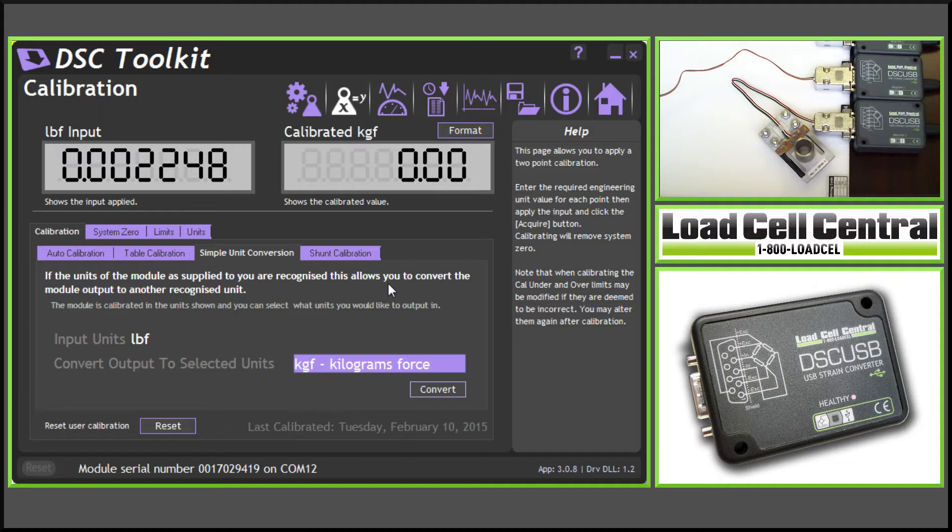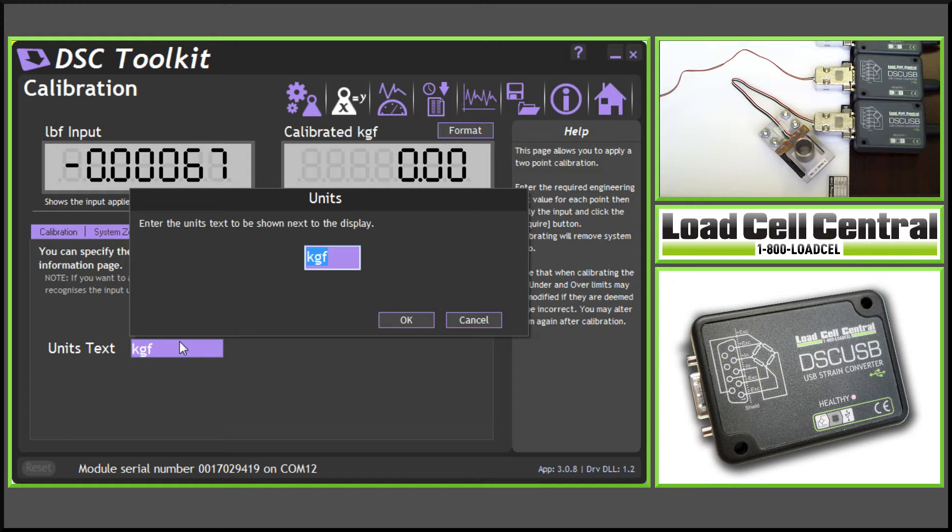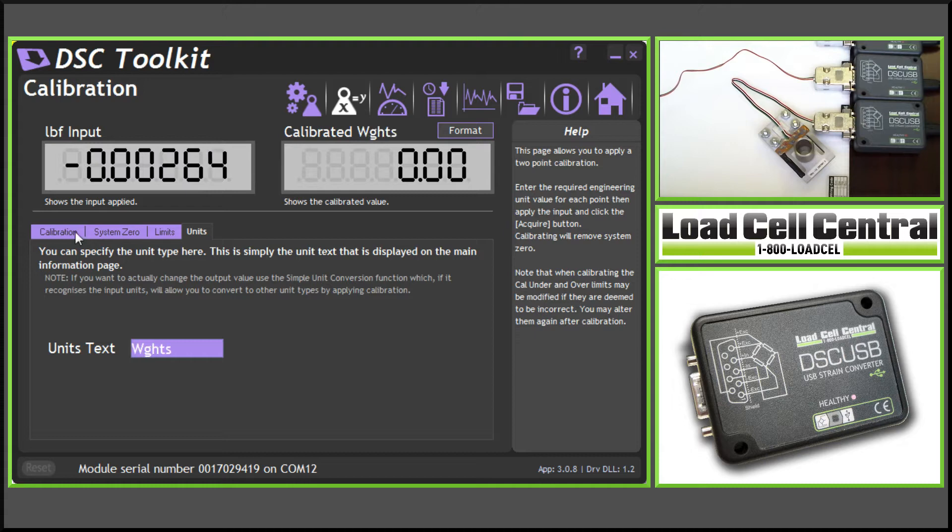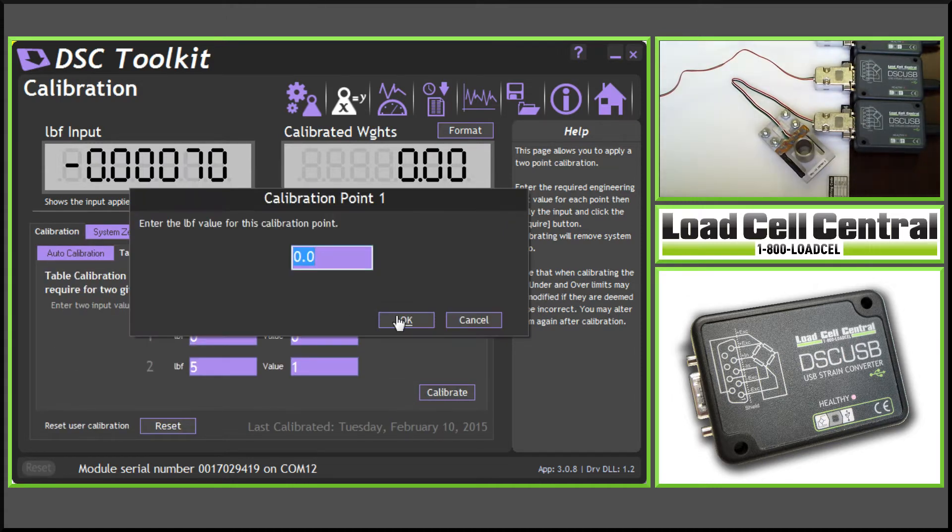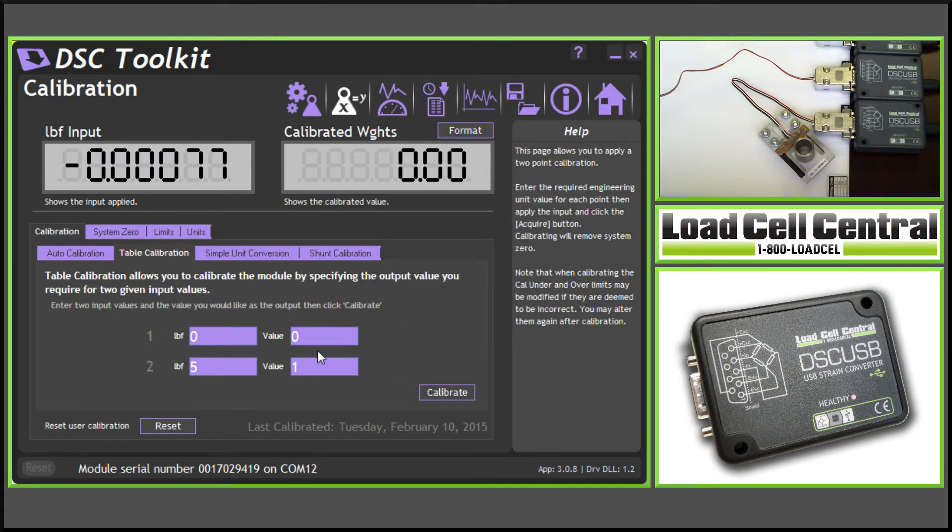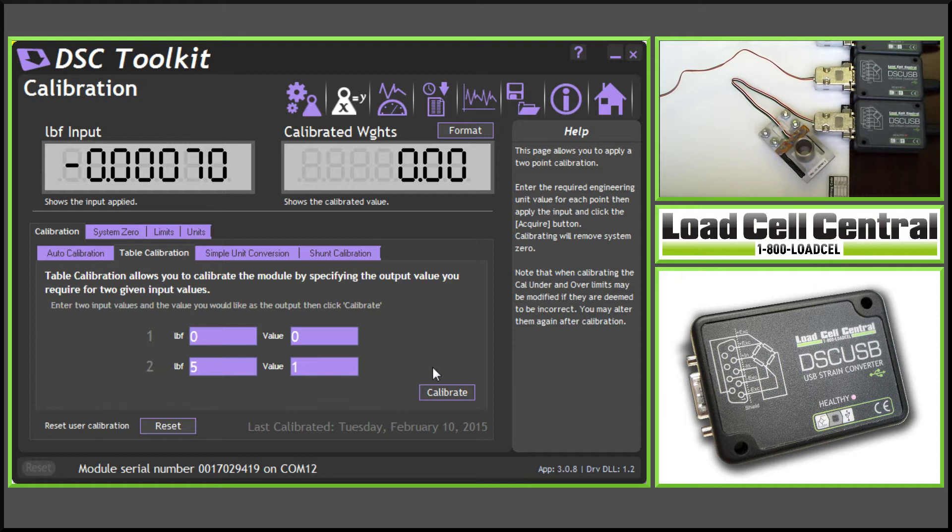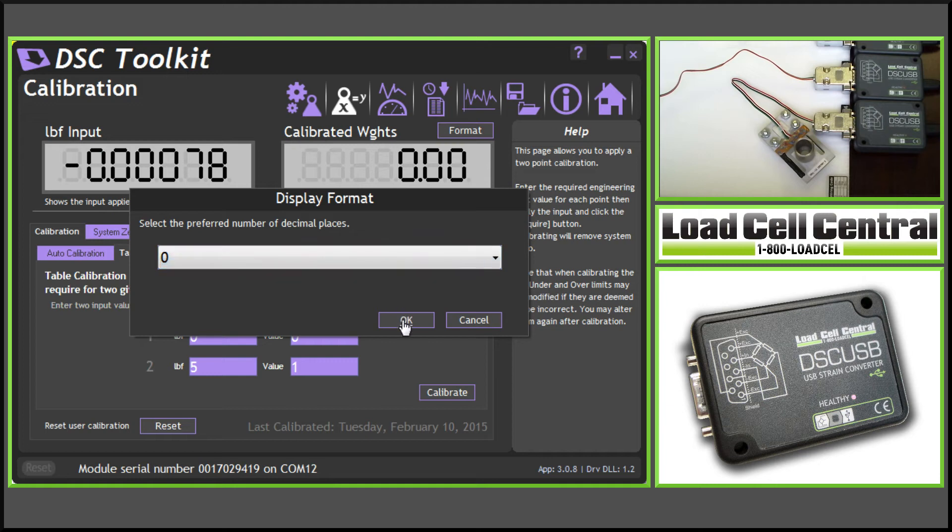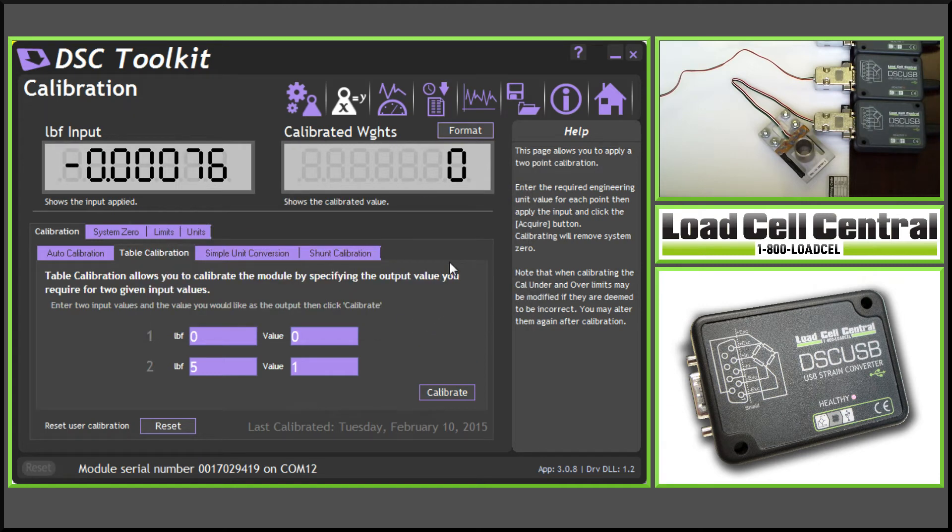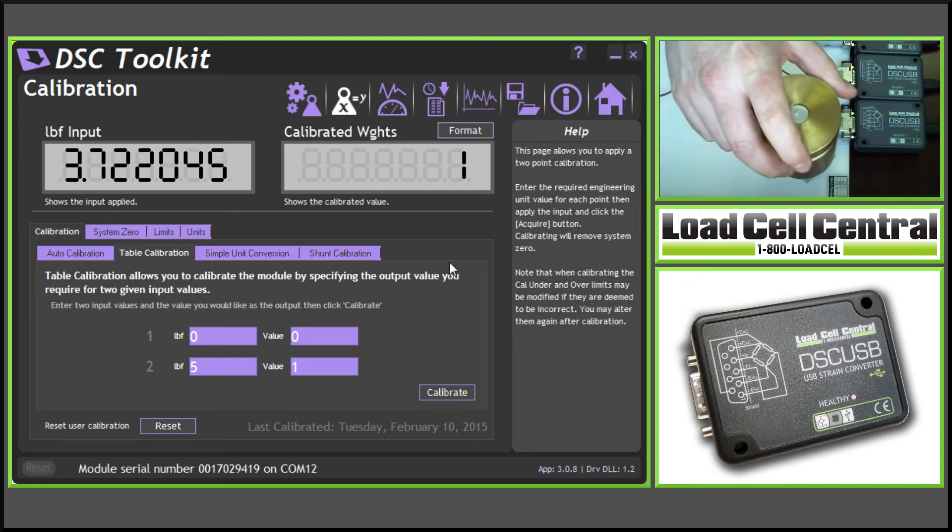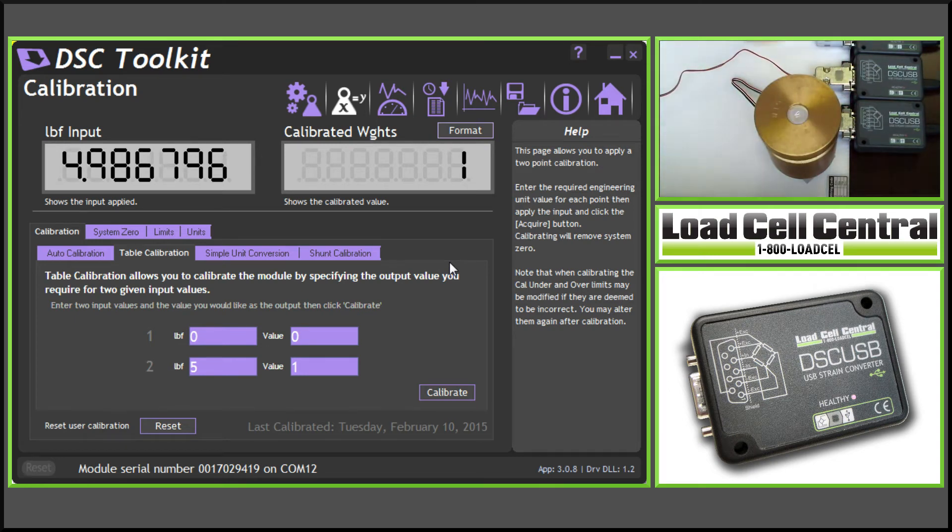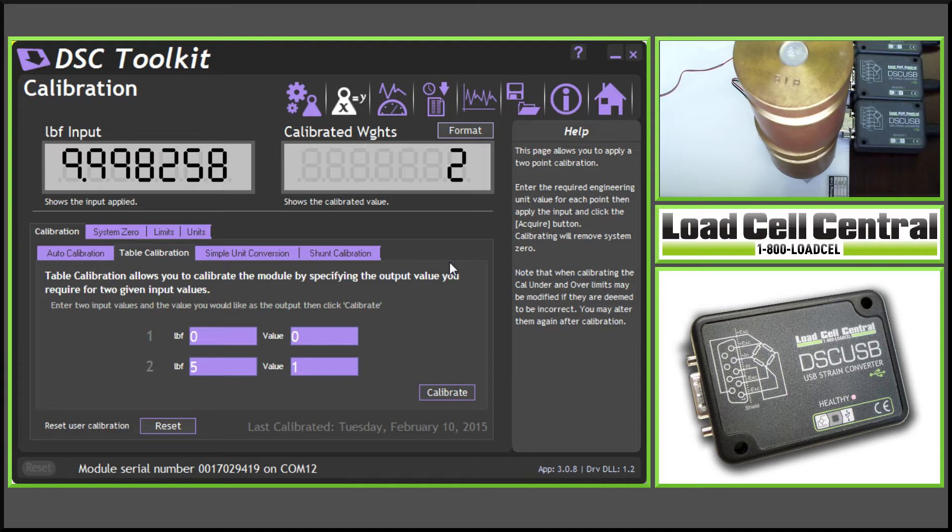Also available in this screen is a custom unit section where we can specify any unit we'd like. We could do something like parts counting, so I'm going to go ahead and use weights, and then perform a table calibration, stating that 0 pounds equals 0 weights, and 5 pounds equals 1 weight. Calibrate. Now, if I format this to whole numbers, we'll be able to see that when I add 1 weight, it'll tell me that I have 1 weight. We could do this with anything like jugs, tubs, bags, things like that. We could also do something like this with gallons.